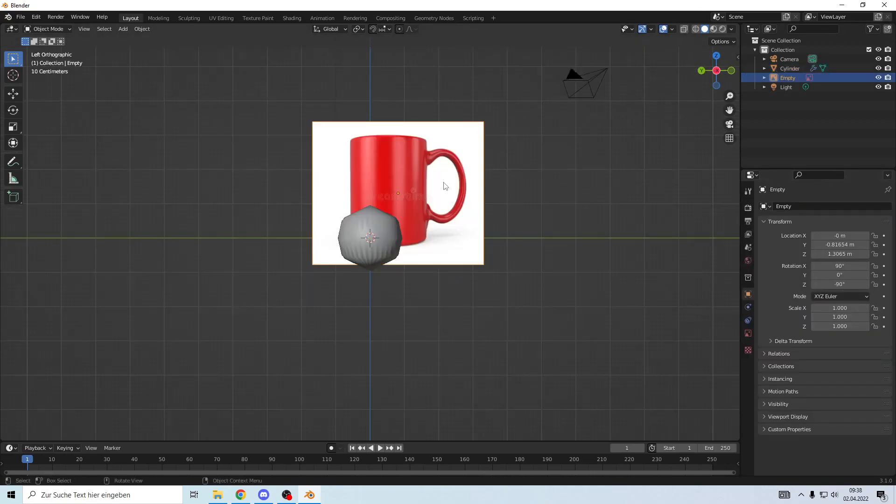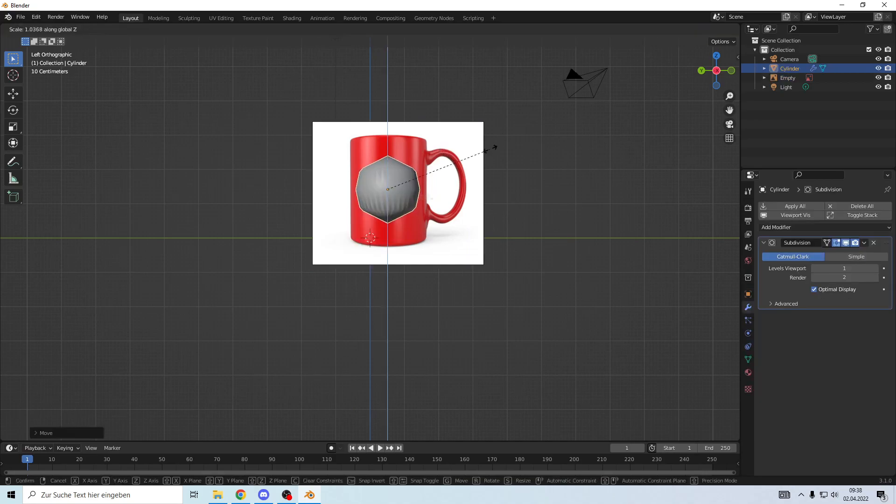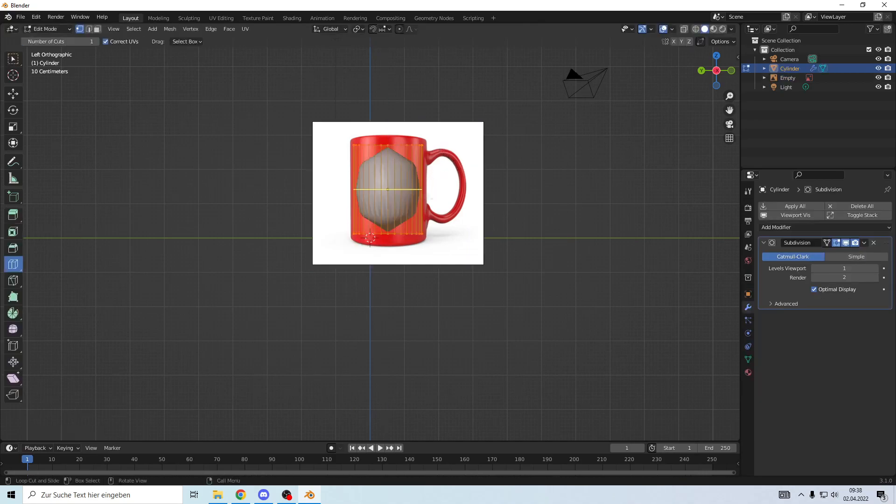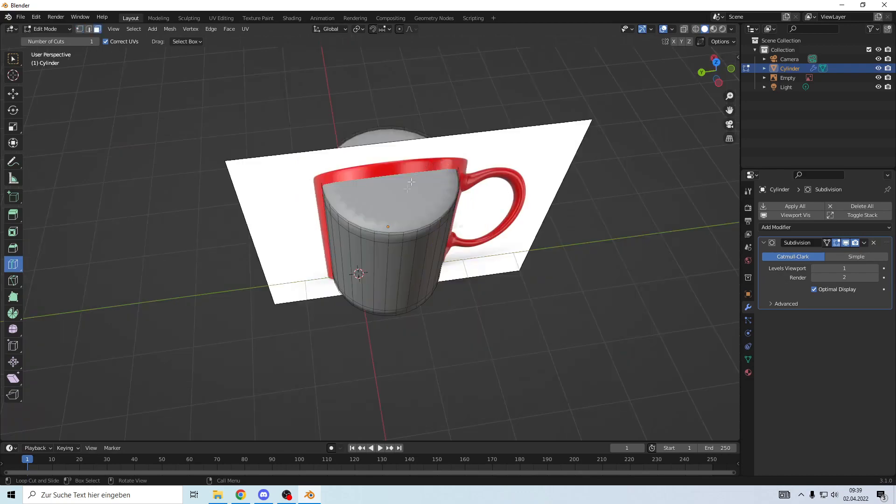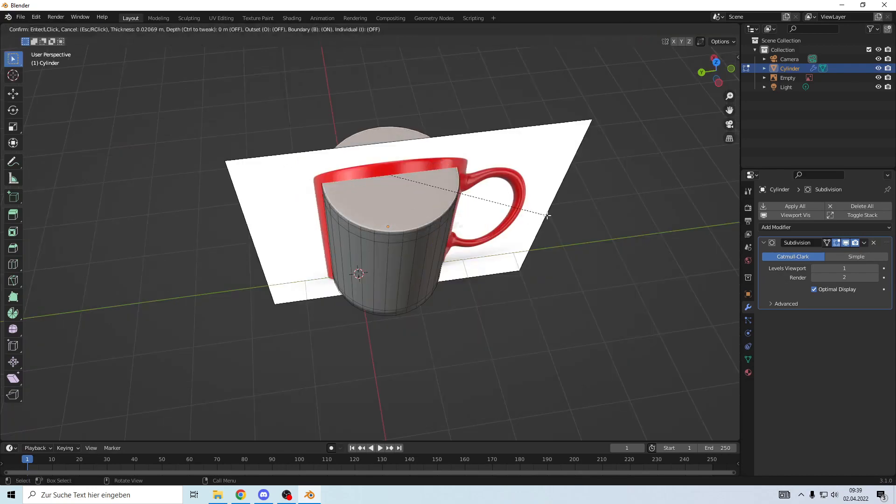Add a subdivision. Import a reference image because I can never judge where the handle is. Make it bigger, make a loop cut, make another one. Go to the top, select it, make an inset with I around this.